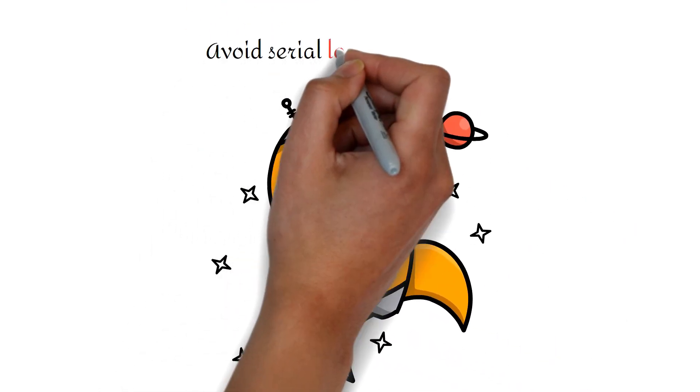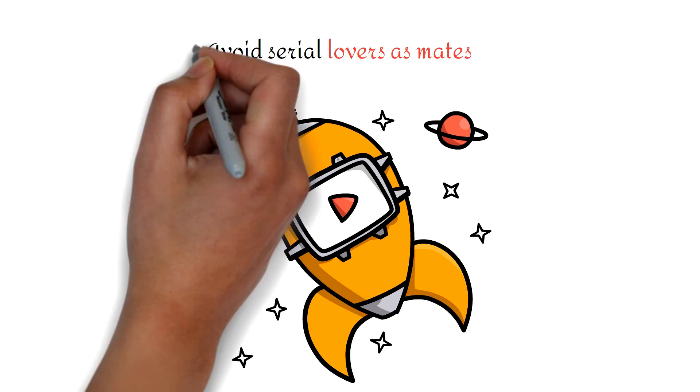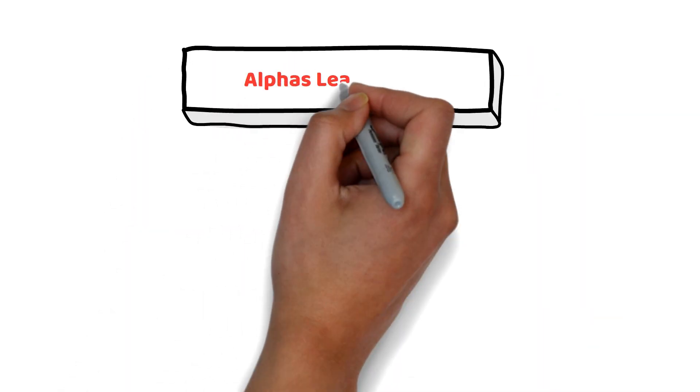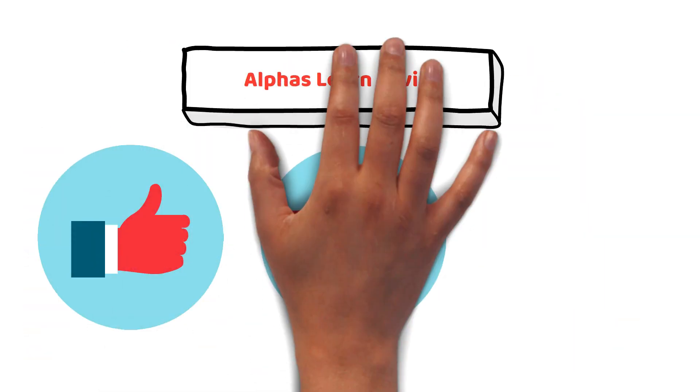In this video, we are going to talk about how to avoid serial lovers as mates. But before starting, please like this video and subscribe to the channel.